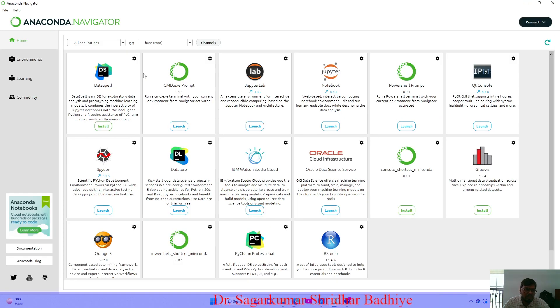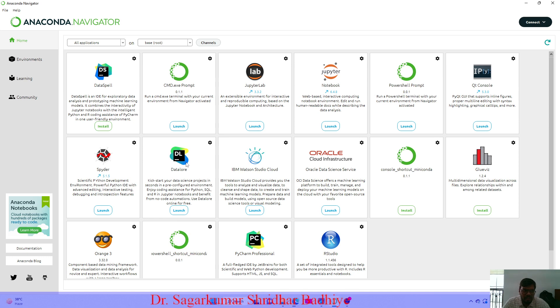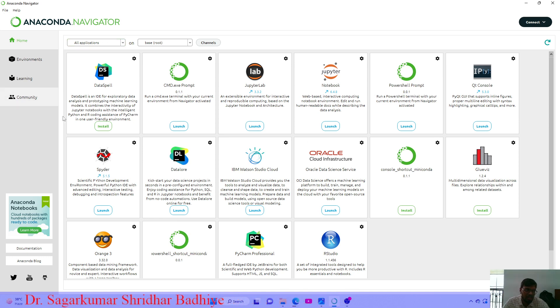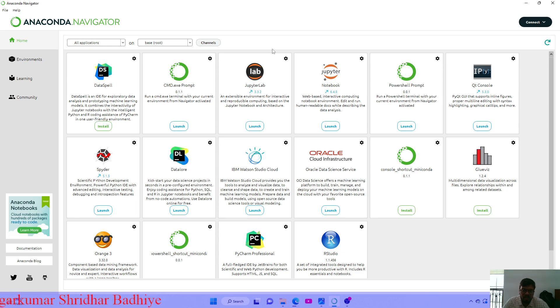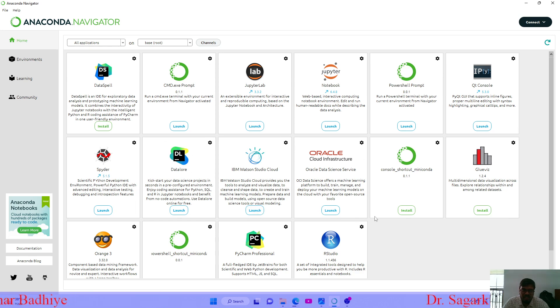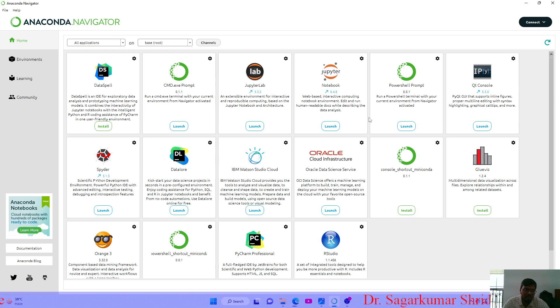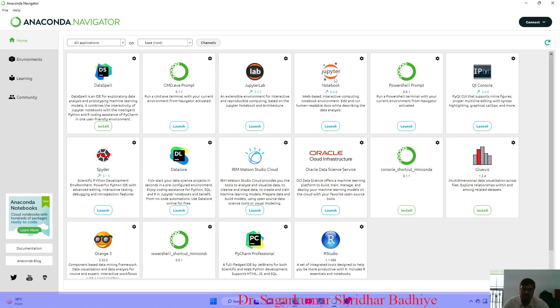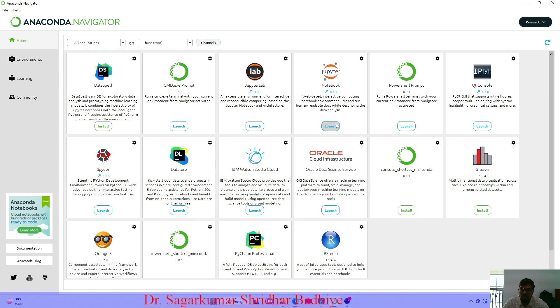So this is the Anaconda Navigator. Once you install and open Anaconda Navigator, it will show you this interface. These are the various IDEs which are provided by Anaconda Navigator. The best one that I generally recommend to use is the Jupyter Notebook.